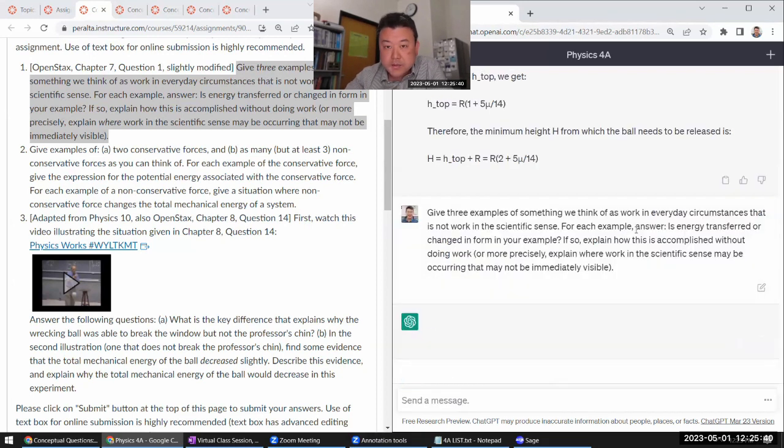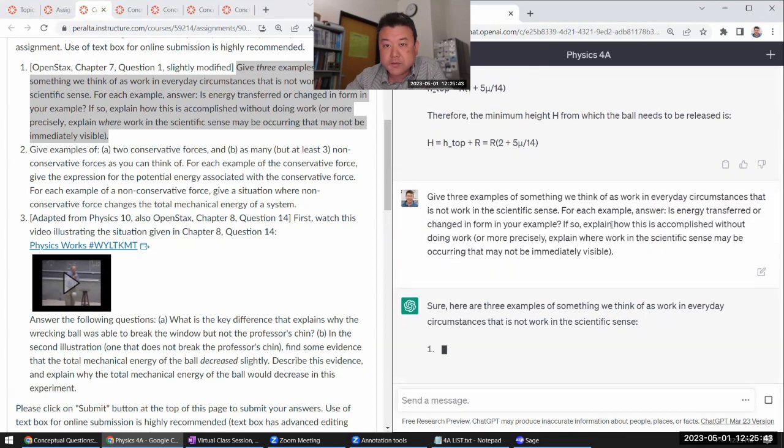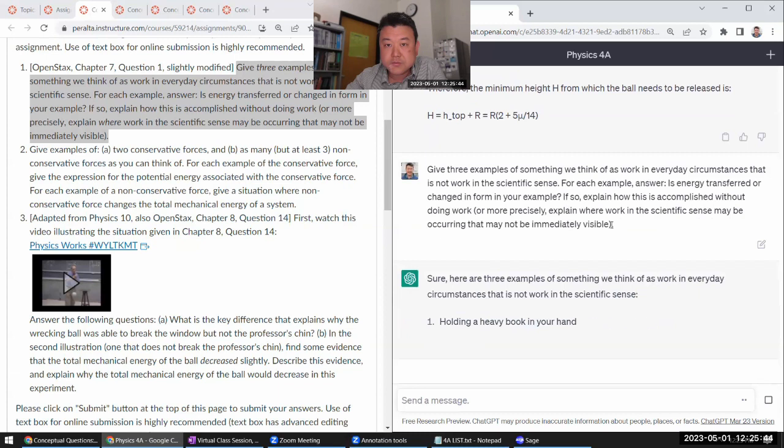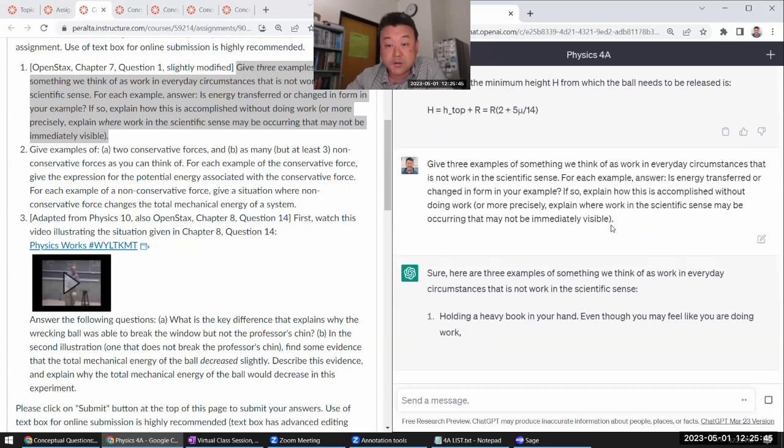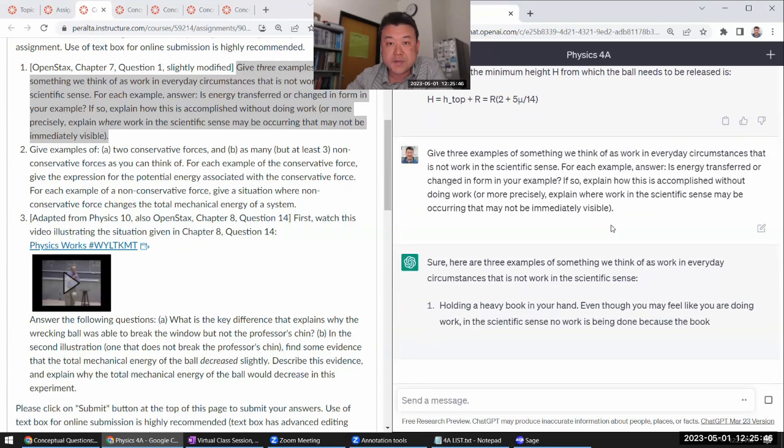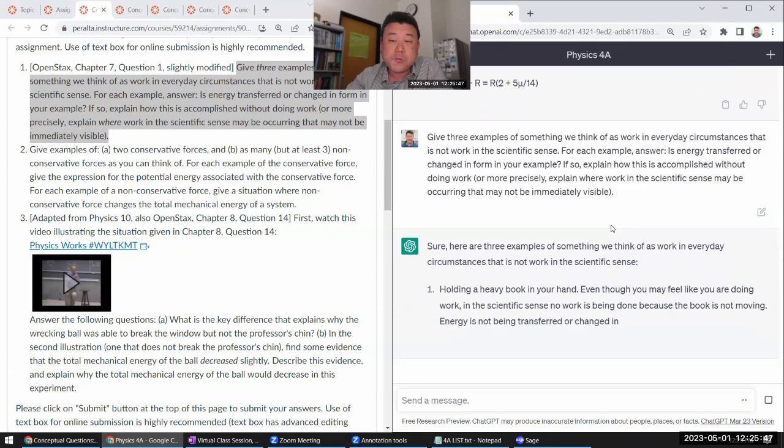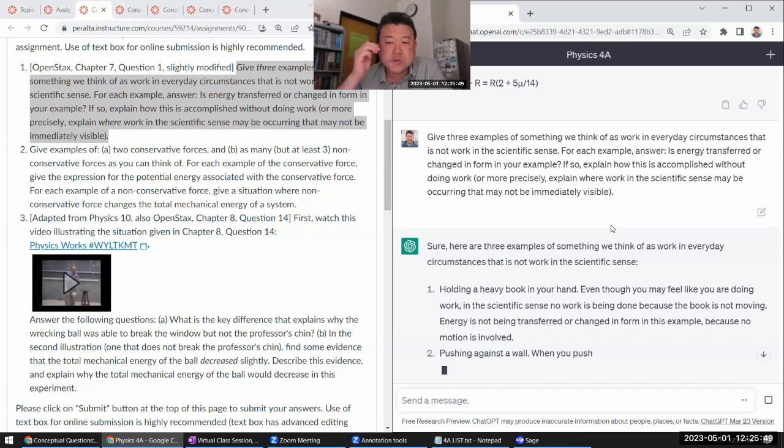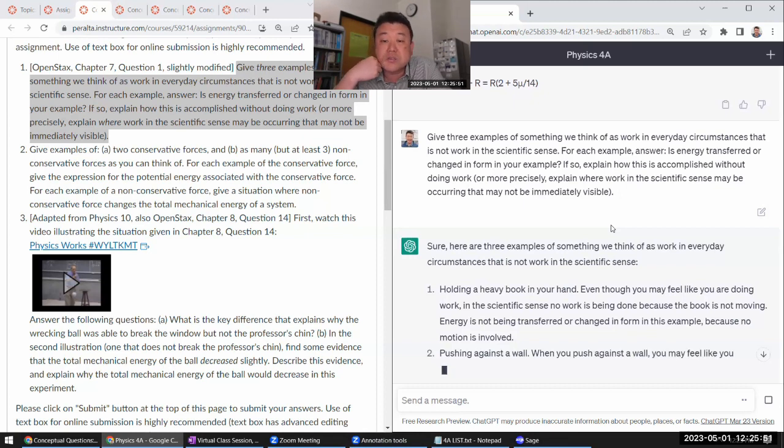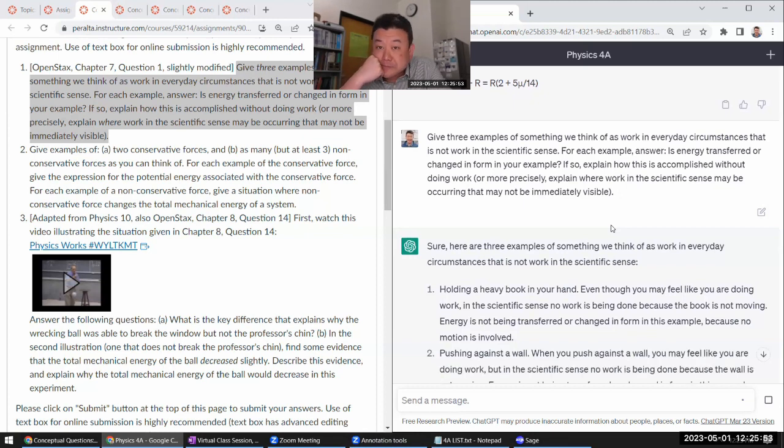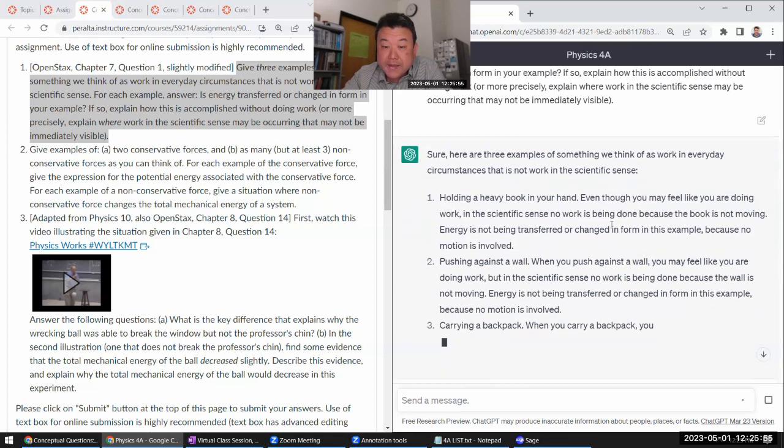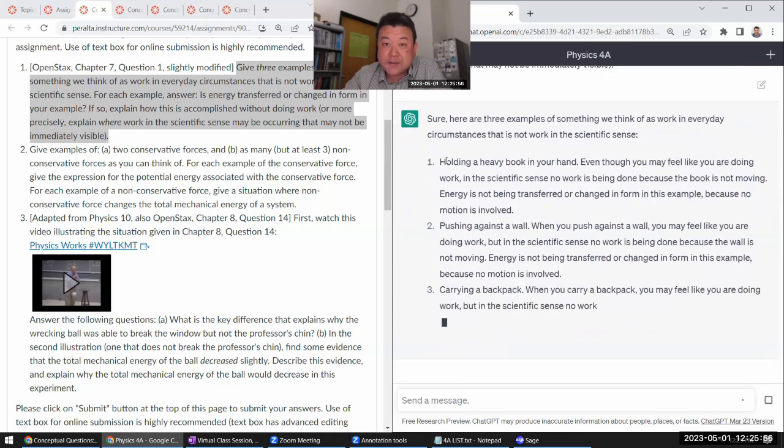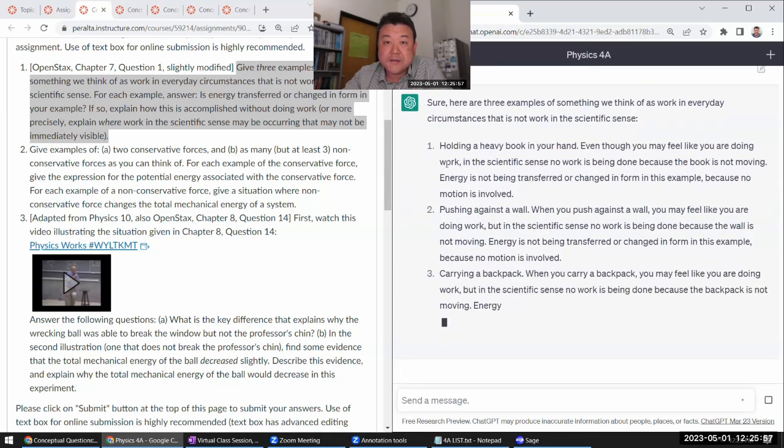And I'll pose the question and I will give it a quick read and tell you if ChatGPT got it right or if it got it wrong. Either on subtle points or on major points, I will tell you how it got it wrong. Okay, it says, give three examples of something we think of at work in everyday circumstances that is not working in the scientific sense, right? It's an open-ended question. I have a feeling ChatGPT will do well for this question. This is like the classic example.